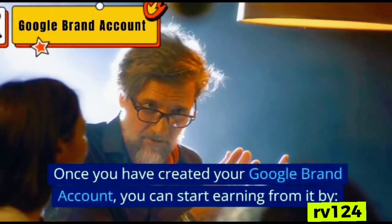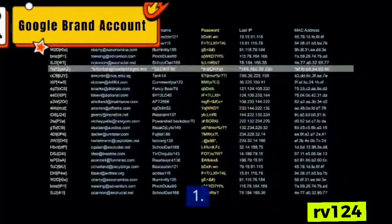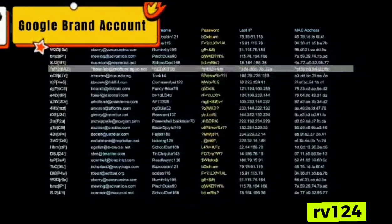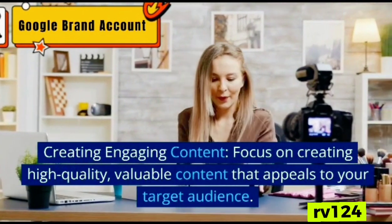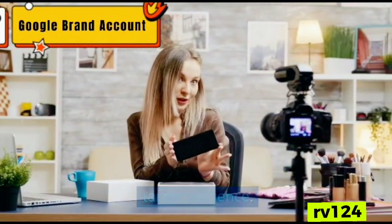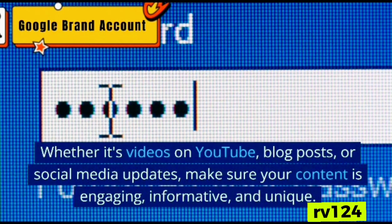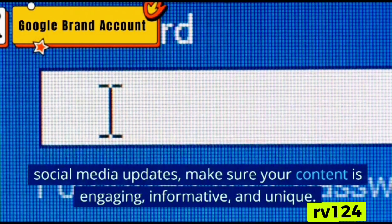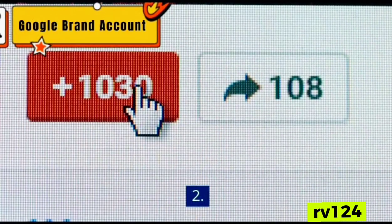Once you have created your Google Brand Account, you can start earning from it in the following ways. Number one: creating engaging content — focus on creating high-quality, valuable content that appeals to your target audience. Whether it's videos on YouTube, blog posts, or social media updates, make sure your content is engaging, informative, and unique.